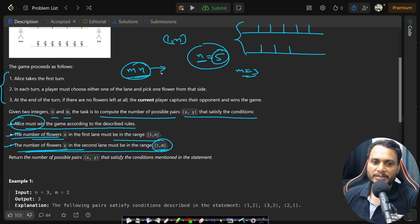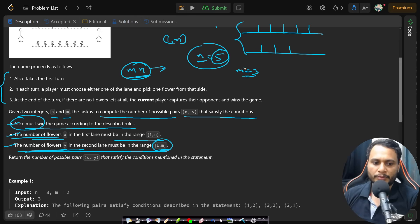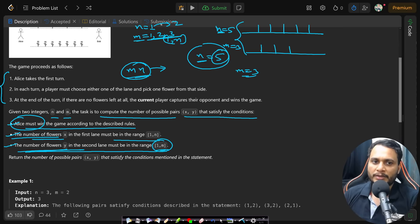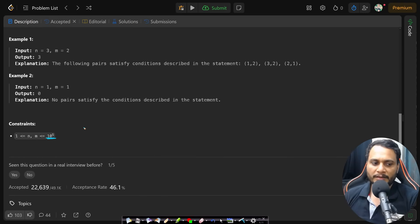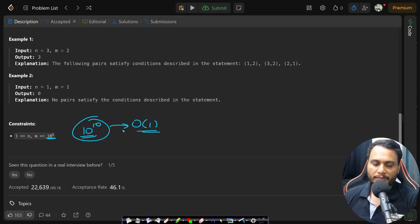For each of these combinations we need to find out if Alice wins or not. If n equals five and m equals three, the total number of problems we will be solving is order of m×n. Looking at the constraints, you will have up to 10 to the power of 10 problems. Even if each problem can be solved in O(1) time, it will still give TLE because the total computations will be 10 to the power of 10.